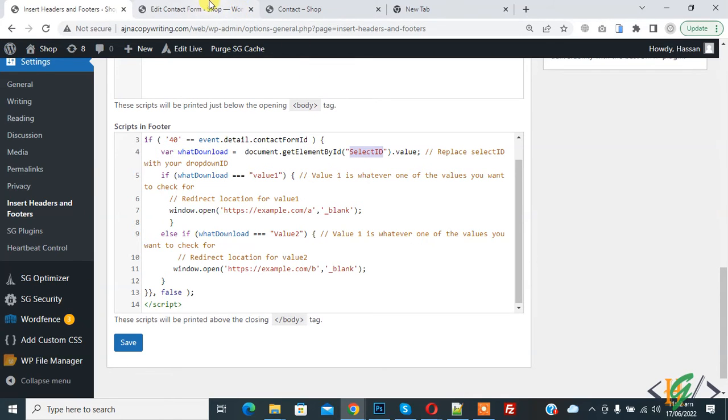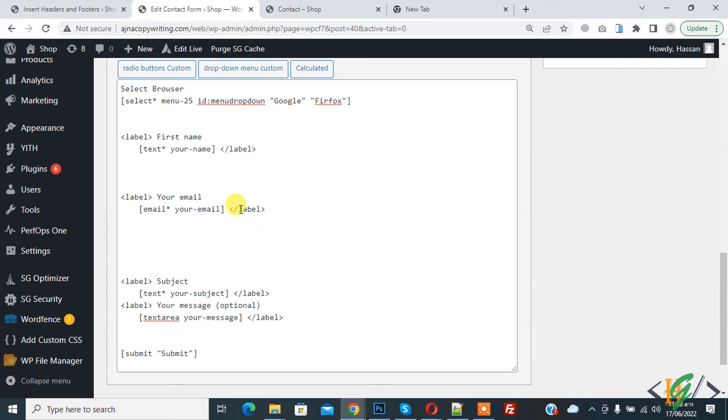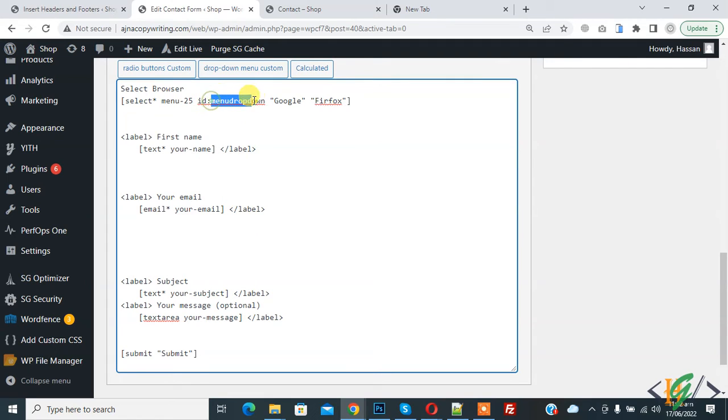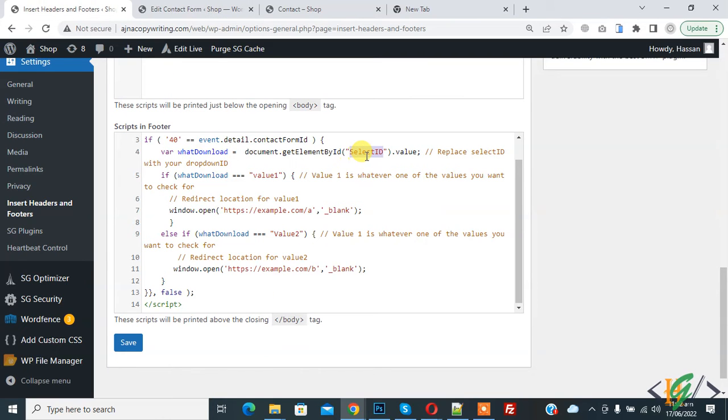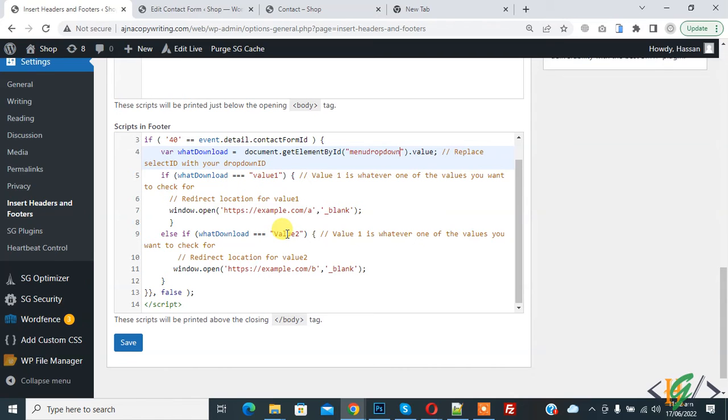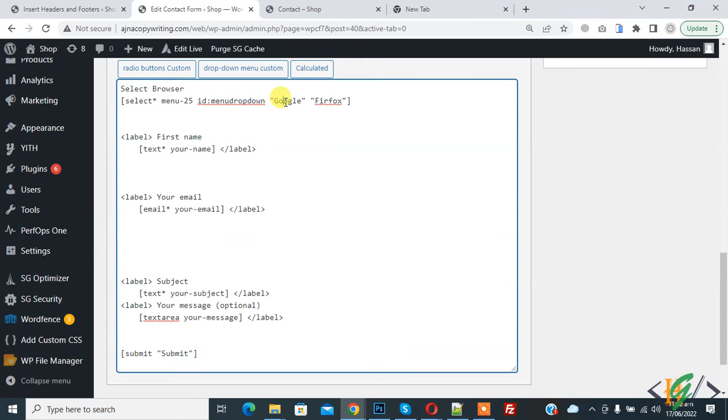We added the ID here: drop-down. You see 'menu-drop-down', this is the ID. Copy this and add it here in the select ID. Then you see value 1 and value 2. You can add these values.